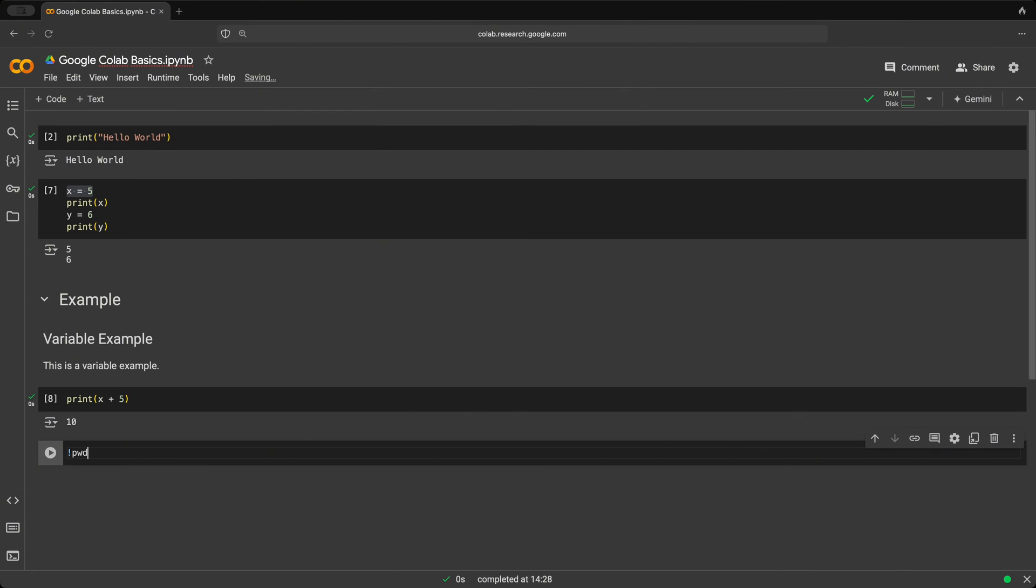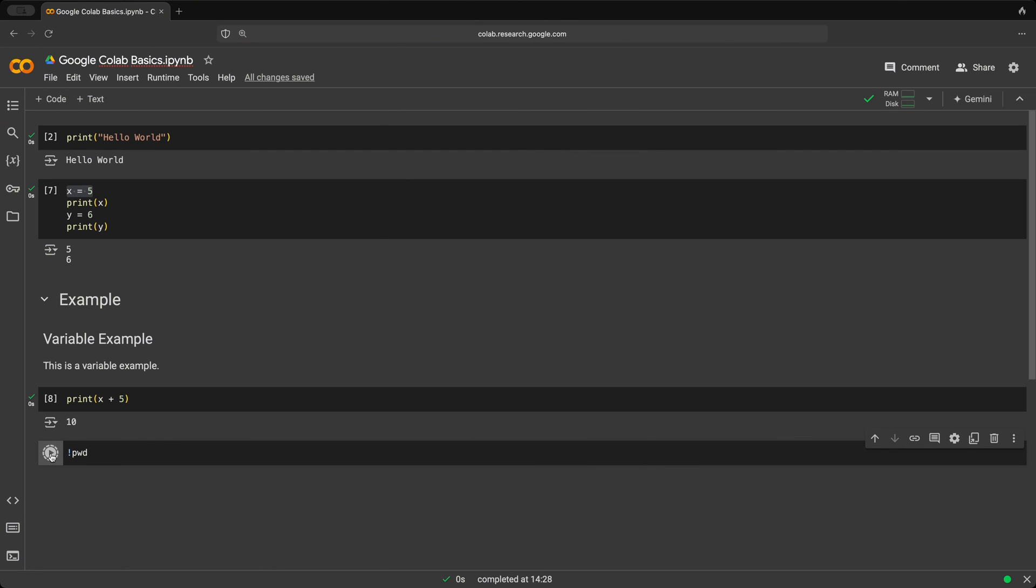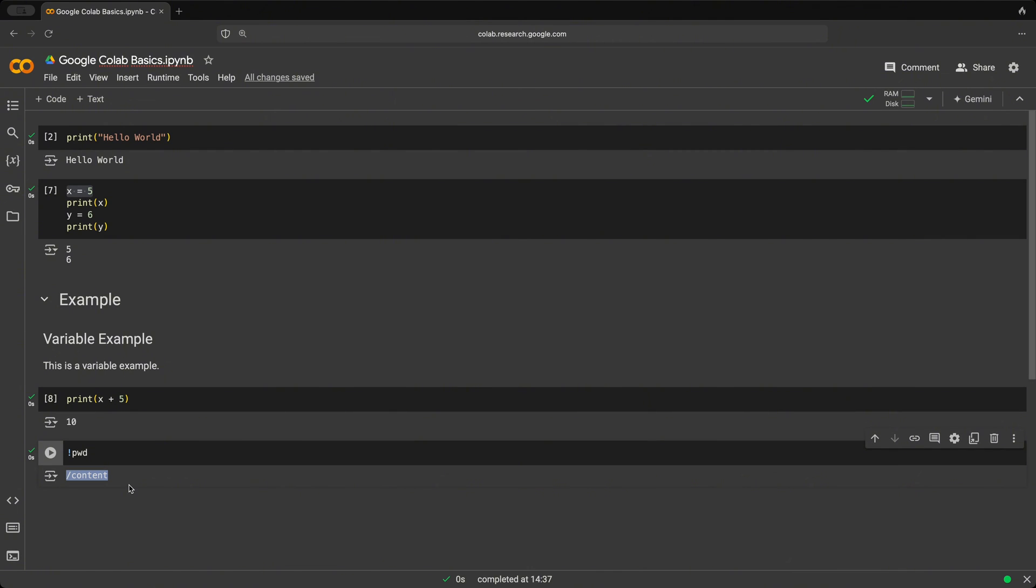So if we want to see what is our current working directory, we use PWD. And we run that cell. And we see we are currently in the /content directory.